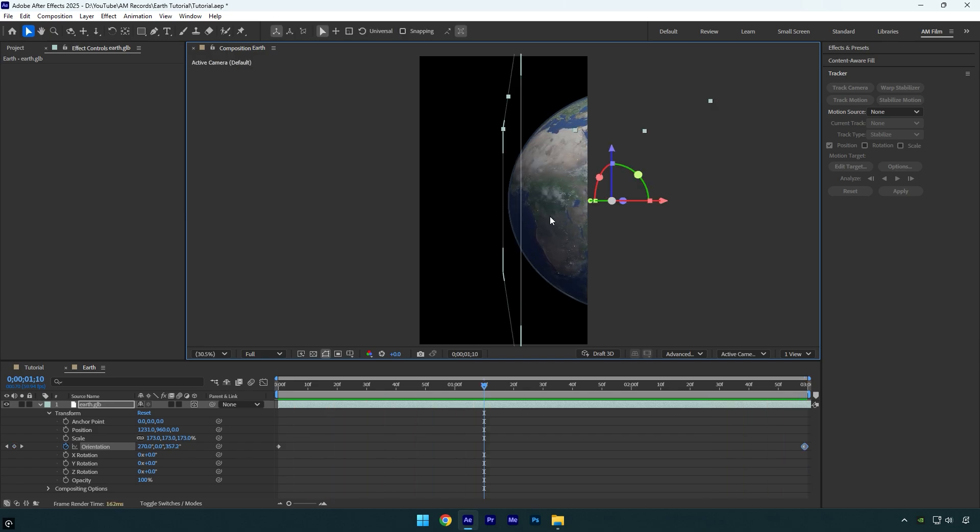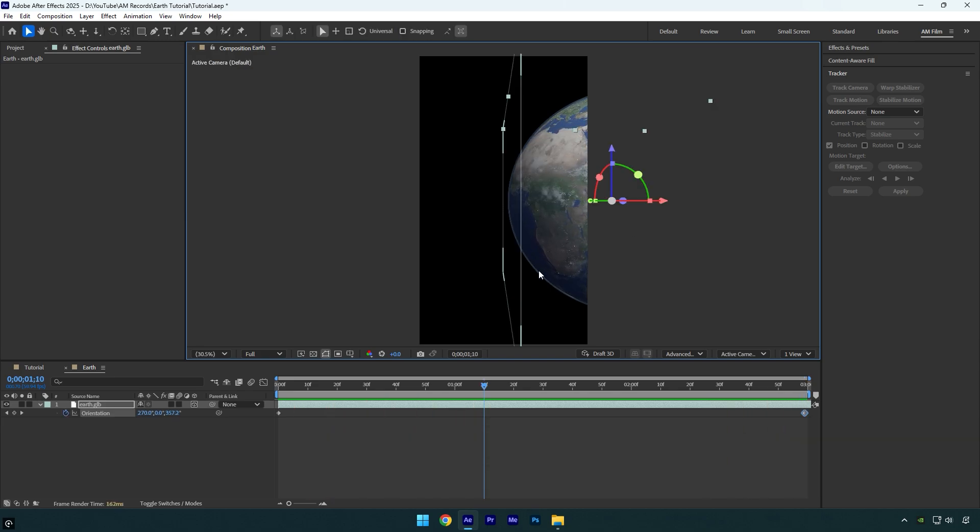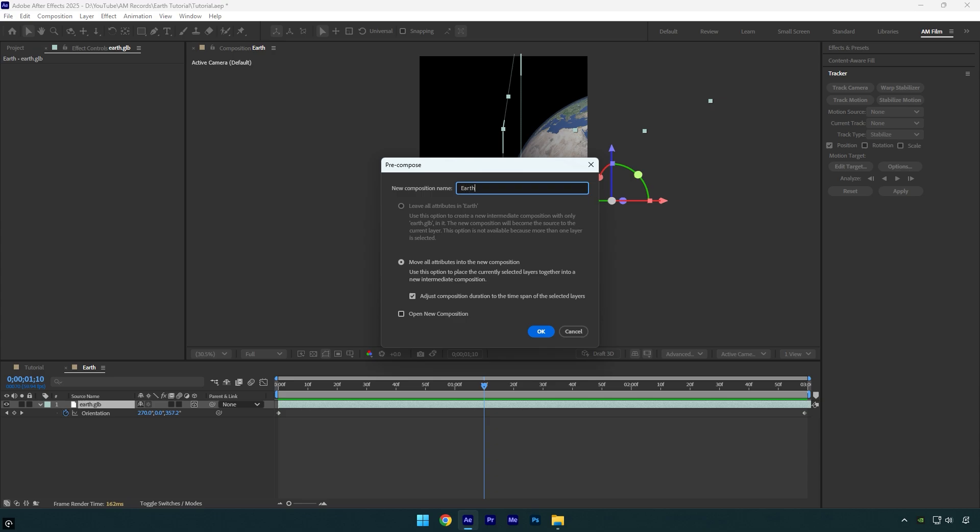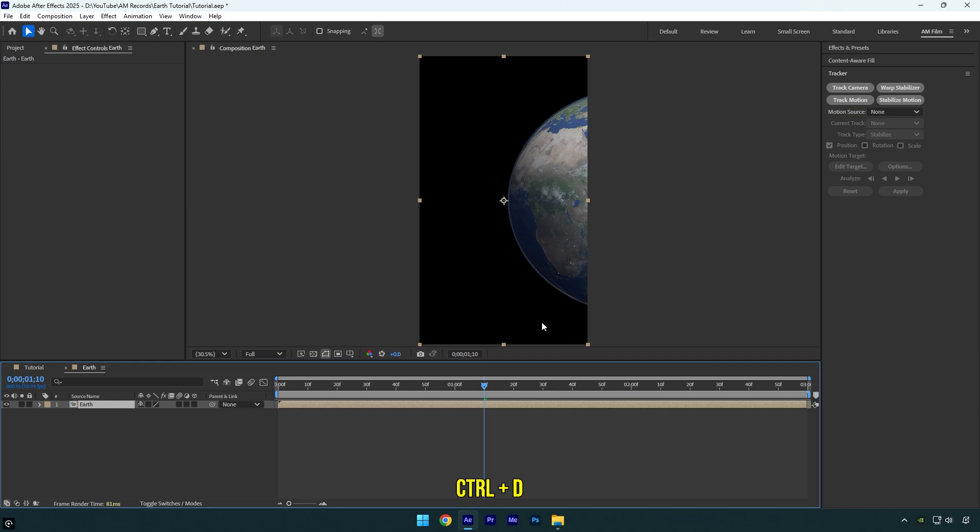Before we add a floating car, I will adjust the earth layer. Let's pre-compose it first. I will name it Earth and then make sure Move All Attributes and Adjust Composition Duration is selected, and then hit OK. Duplicate the earth layer.